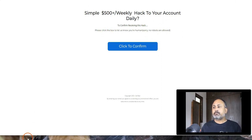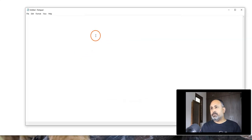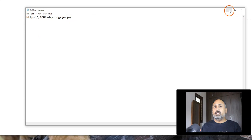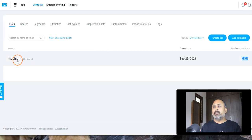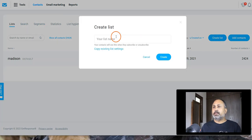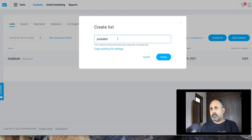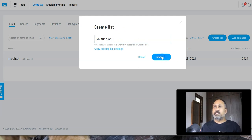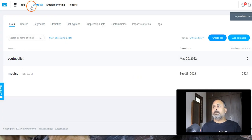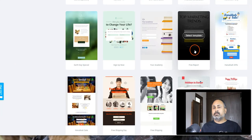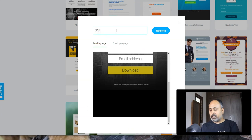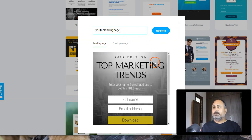The solo ad vendor sends traffic to your landing page link, you capture the leads, and they go into whatever list you create. Let me create a simple list — I'll call it 'YouTube List' as an example. That's created. Next, go to Tools, then Landing Pages, and create a new landing page. Search for sign-up and registration templates and pick something simple. Let's call it 'YouTube Landing Page.'